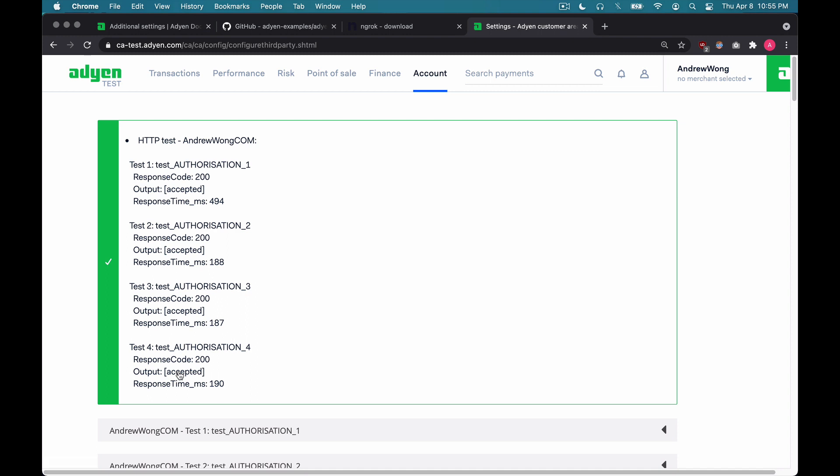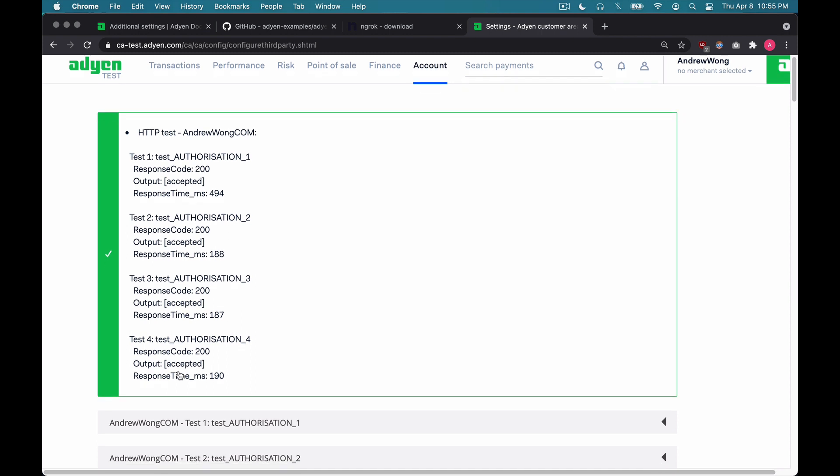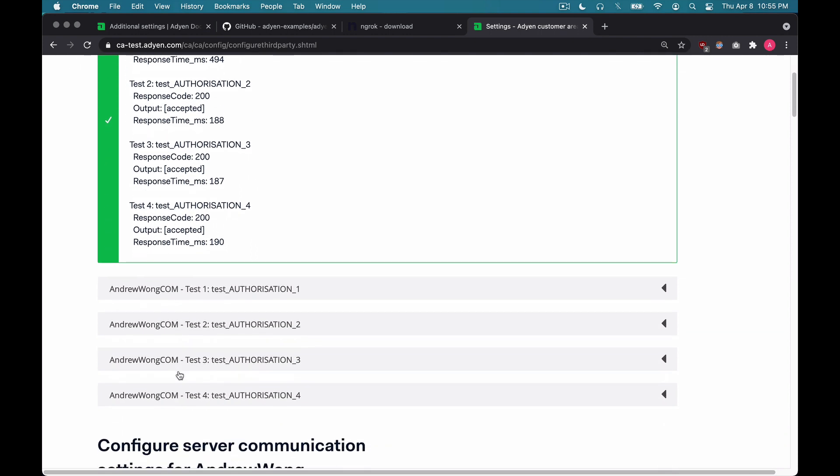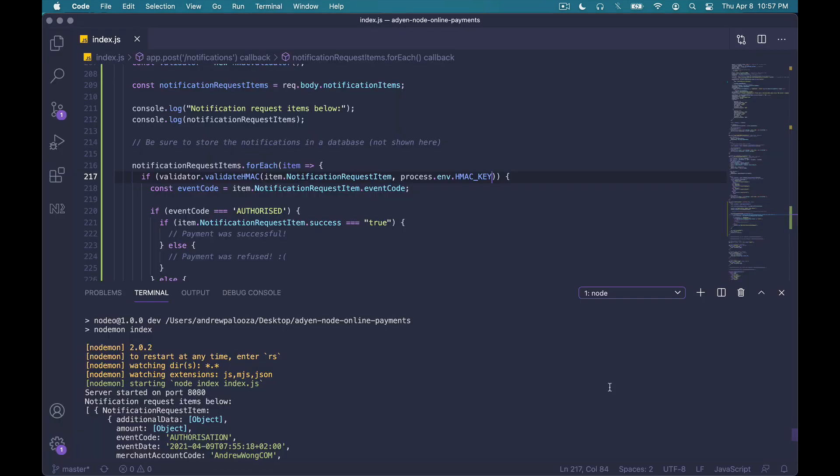Likewise, if you scroll down a little bit, you can also expand each of these to show the contents of each test. And if we go back to VS Code, we can see all the notification request items that we just console logged. Feel free to further configure your server communication in customer area, and also continue applying any business logic in your server code as you see fit.